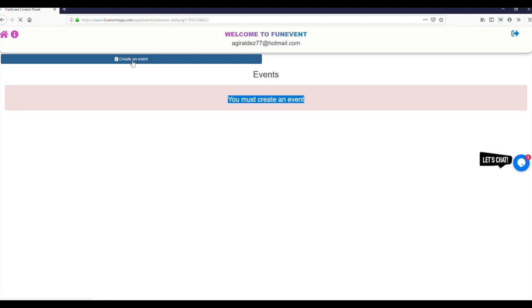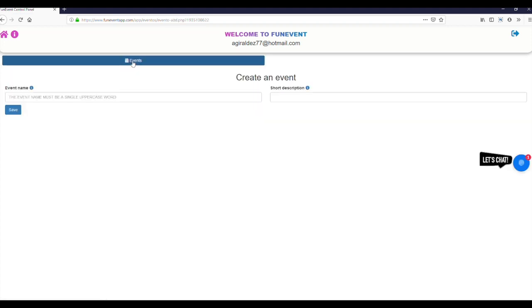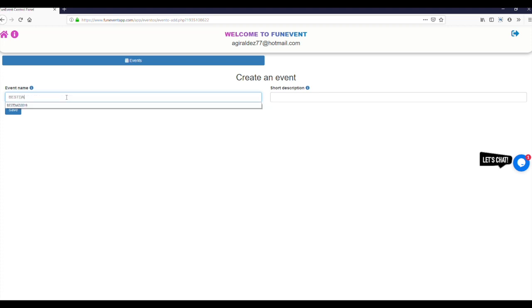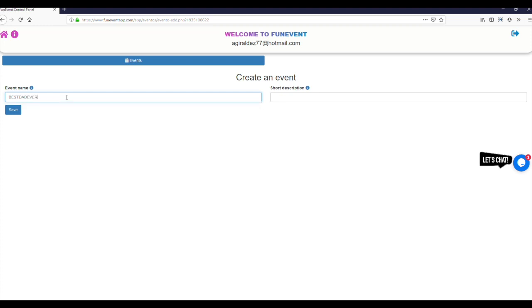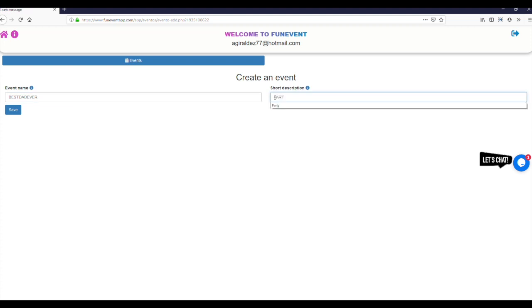To make things easier the name of the event must be unique and preferably short and original. You can also add a short description to help you find it down the road when you have created various events.